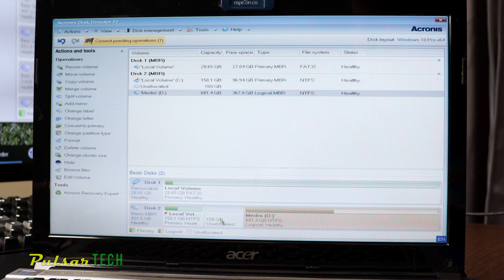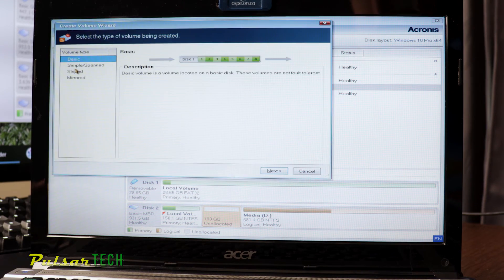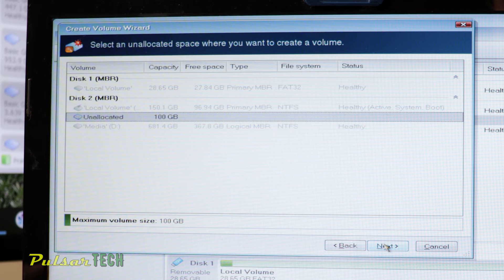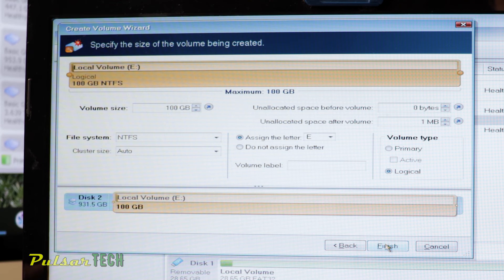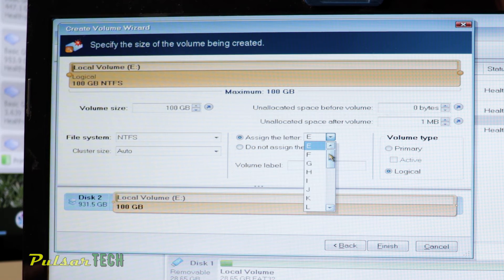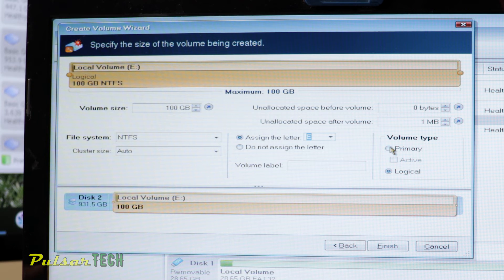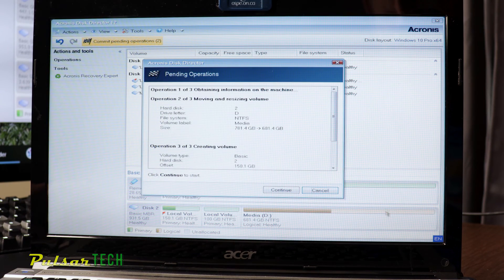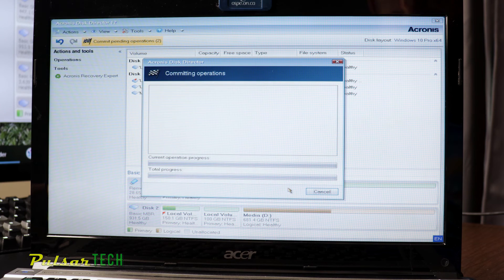Let's go ahead and create it right here. Click Create Volume — this is just going to be a basic one. Click Next. You want to set the file system to NTFS, cluster size to Auto, and assign a drive letter. This is going to be a primary partition. Click Finish. Now we have to click Commit Pending Operations — it will take a few seconds to complete the resizing.